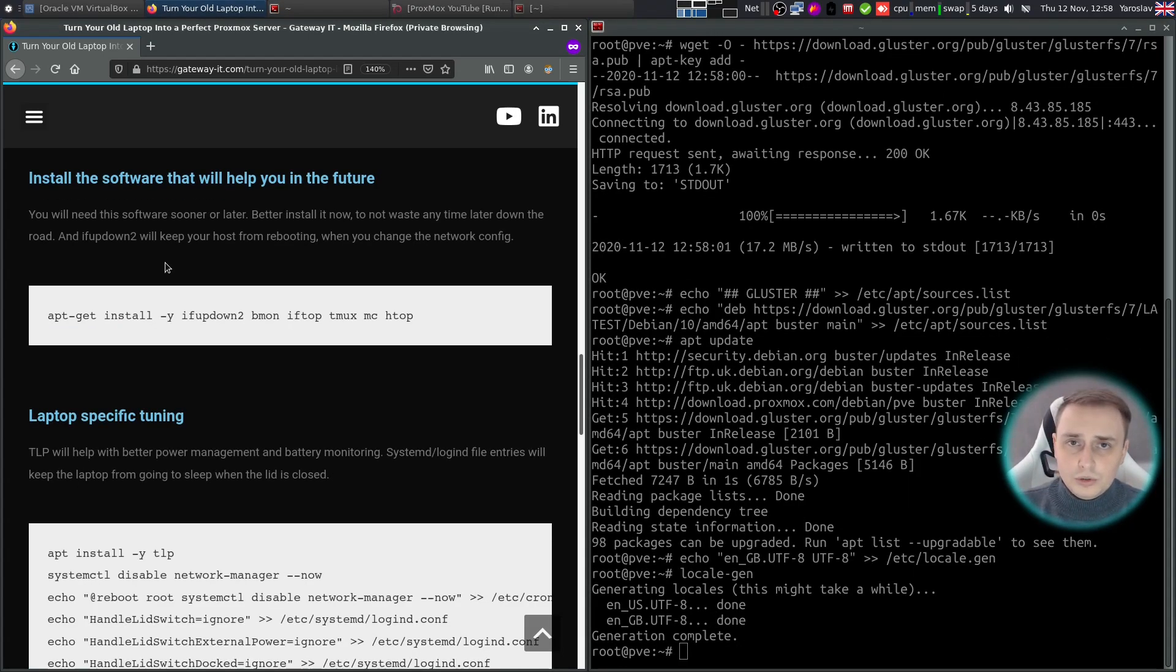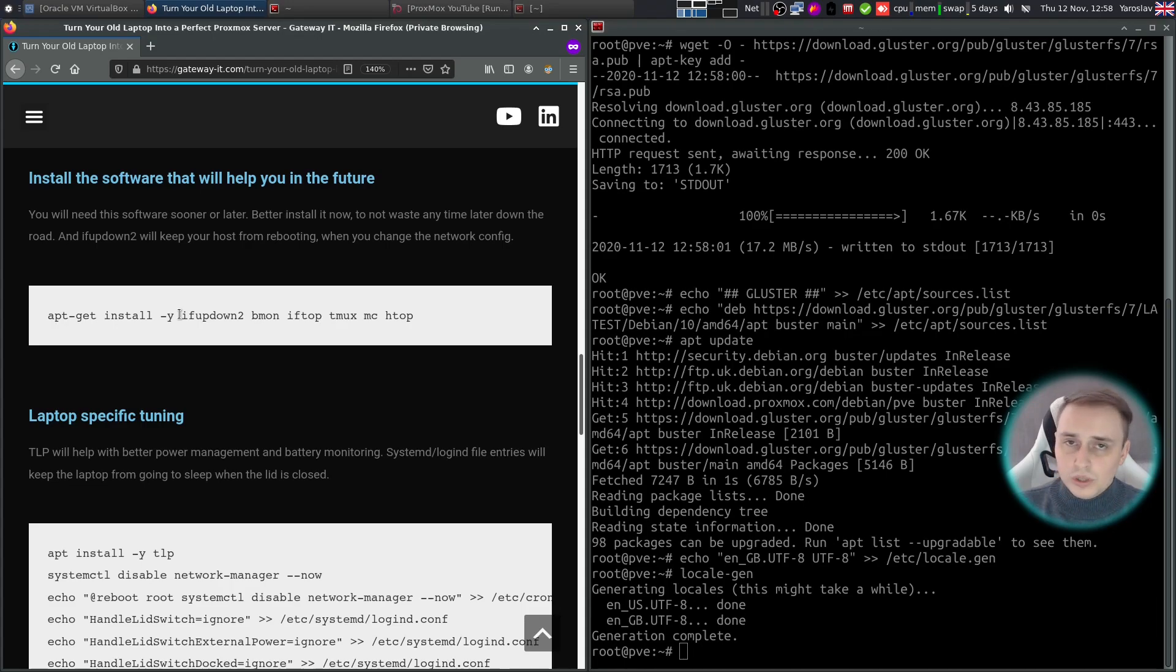Next, we need to install some small software utilities. For example, IFUPDOWN2 will help you reload the network configuration without restarting the Proxmox host.